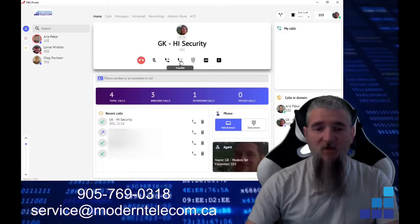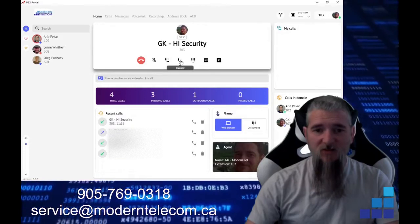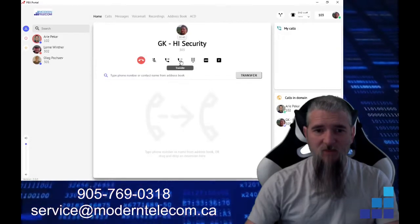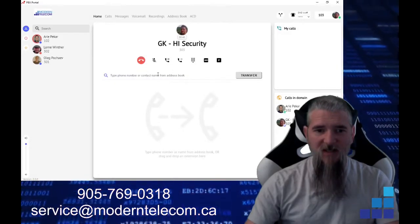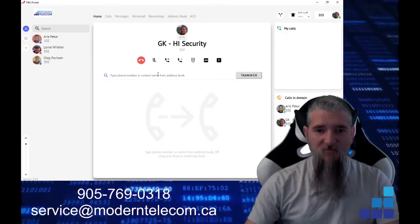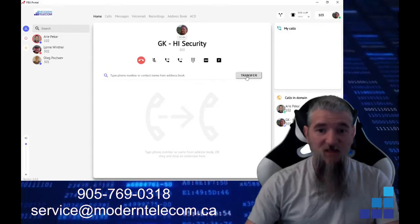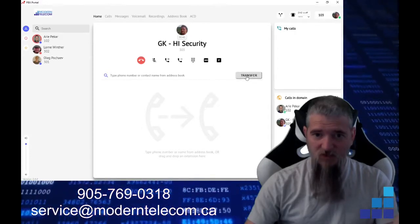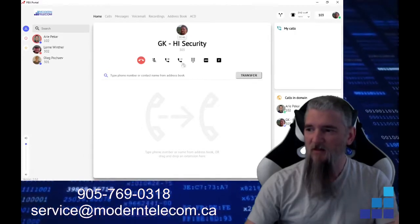You also have the ability to transfer. So you click that, type in the number that you would like to transfer to, and then hit the transfer button.